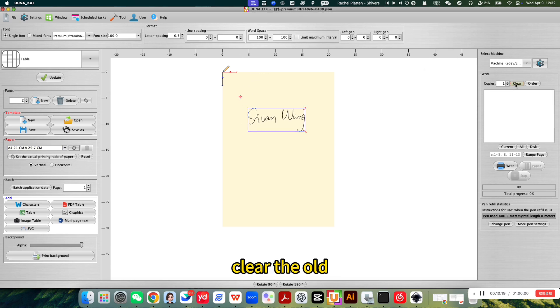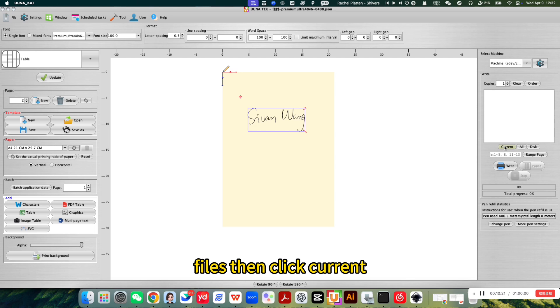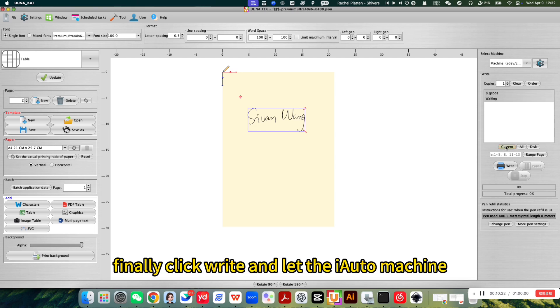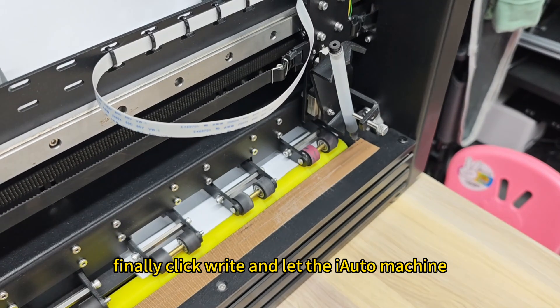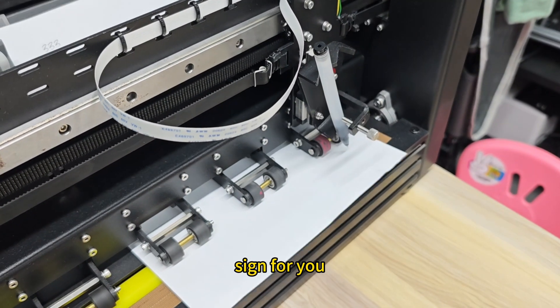Clear the old files then click current. Finally, click write and let the IOT machine sign for you.